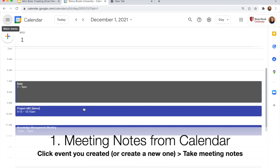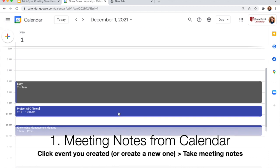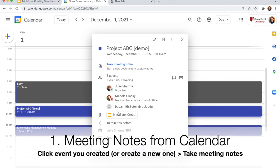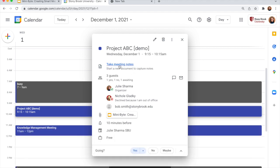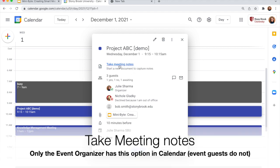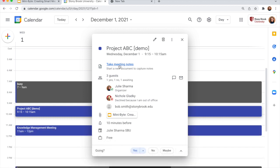So to start from Google Calendar, I have an event I already created. I'm going to click to open the information card about the meeting and I will see take meeting notes. Only the meeting organizer will see this option, guests won't.